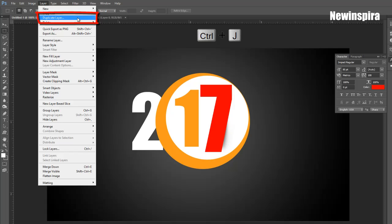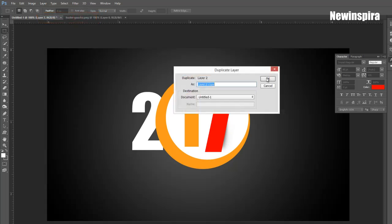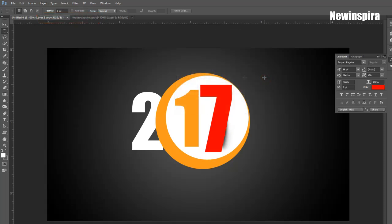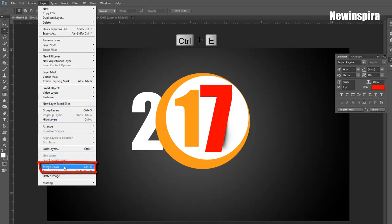Then go to Layer Menu, make Duplicate Layer of Shadow Image. Again go to Layer Menu, click on Merge Layers, or press CTRL and E on keyboard.